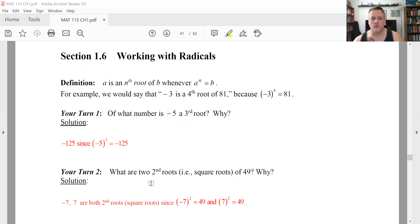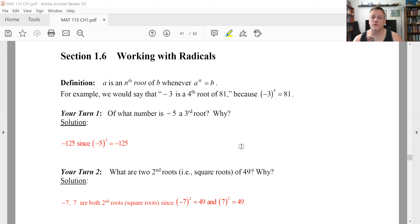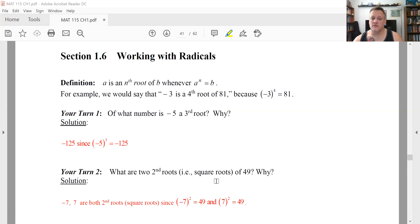When you look at 49, technically there are two square roots of 49. You only think of the positive one because that's ingrained in you — that square roots are always positive. But by our definition, you can square both negative seven and seven and get 49 back. So technically, those are both square roots of 49.